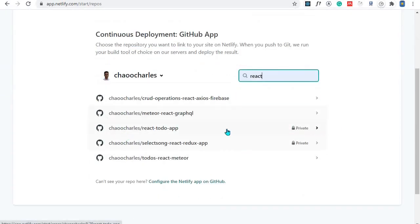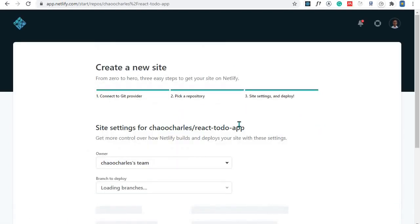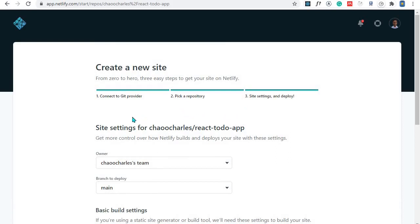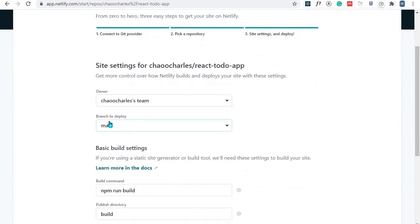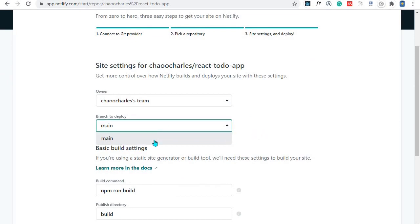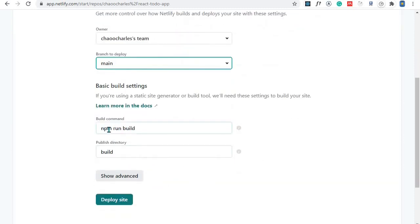After selecting the repository you'll reach step three, where you select the branch to deploy. We only have one branch — main. At the bottom, the build command is npm run build and the publish directory is the build folder. Click Deploy to start the deployment.